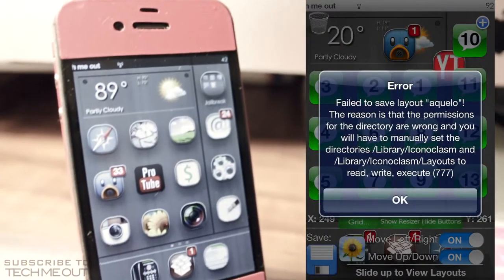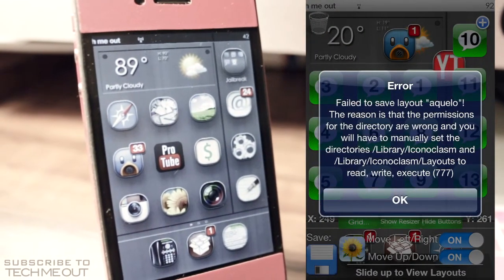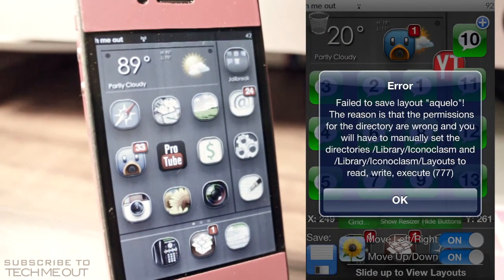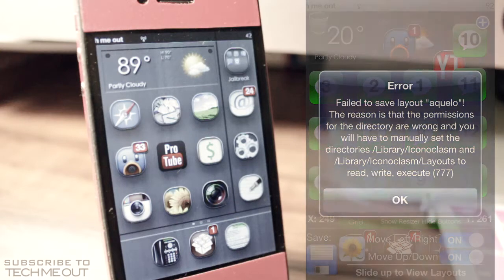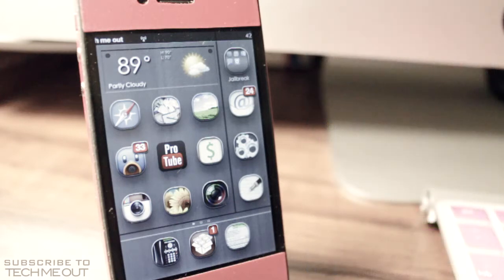And what it states is: failed to save layout. The reason is that the permissions for the directory are wrong and you will have to manually set the directories. So every time you try to save the layout, if you're getting this error right here, I have the solution for you so you can now save your layouts.